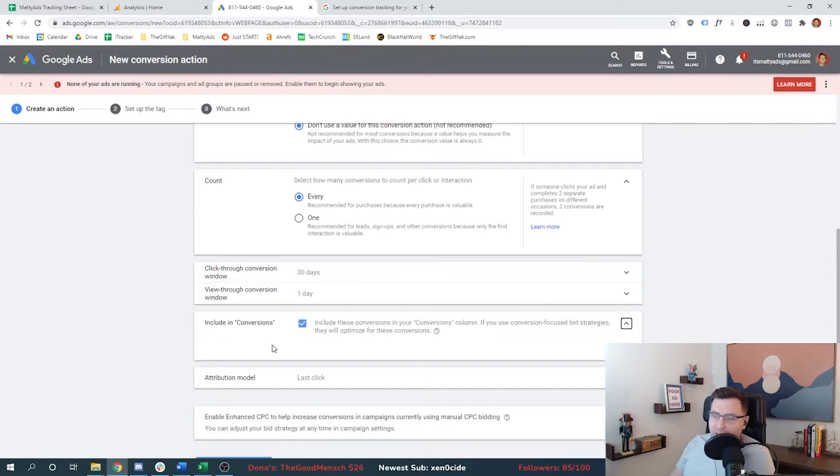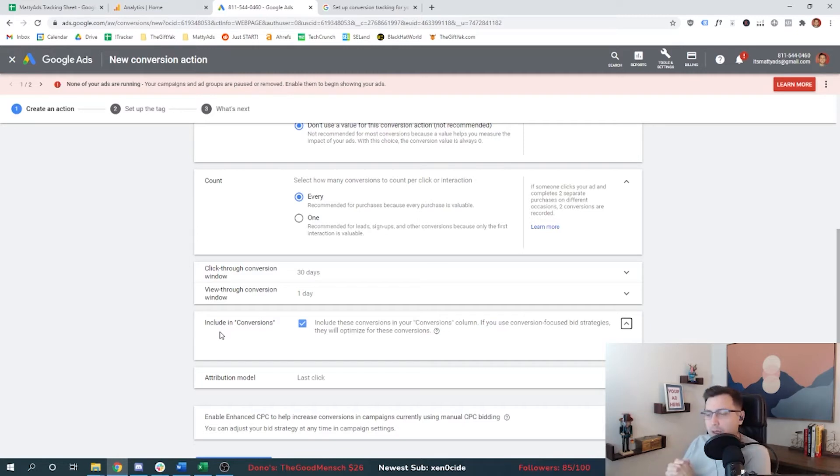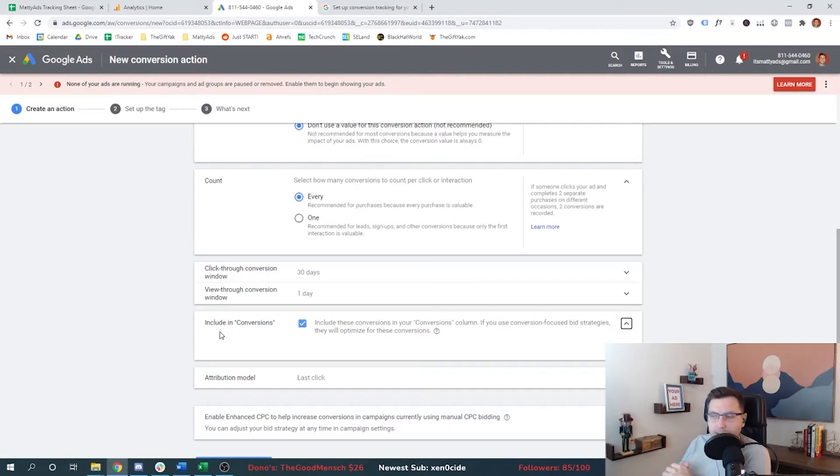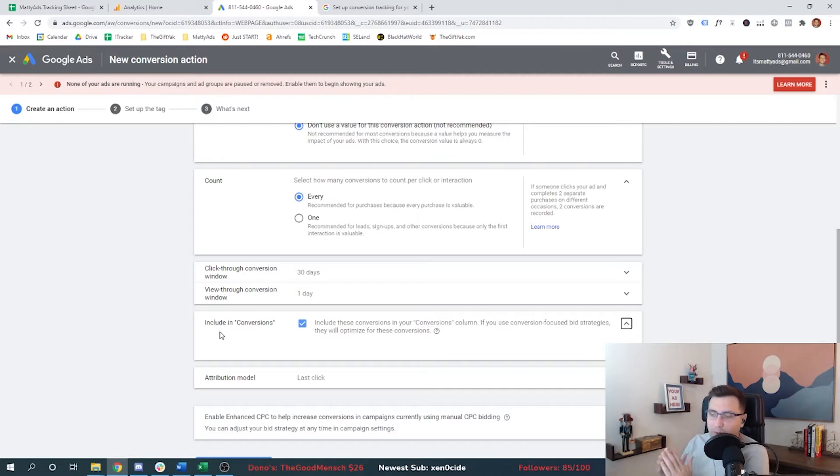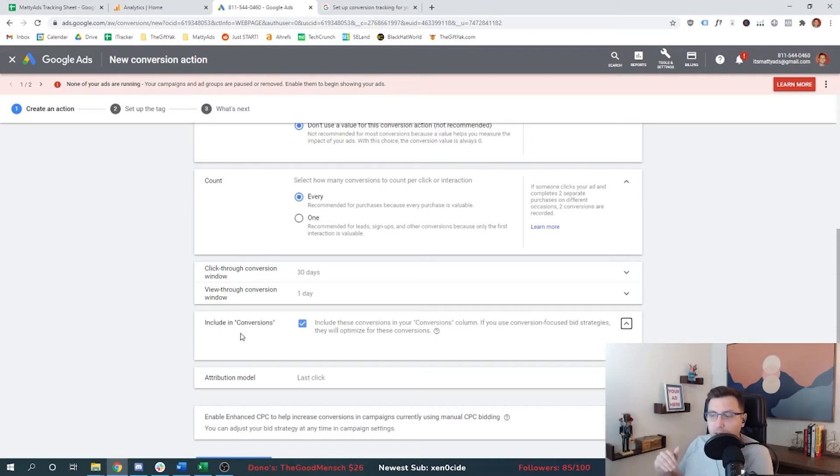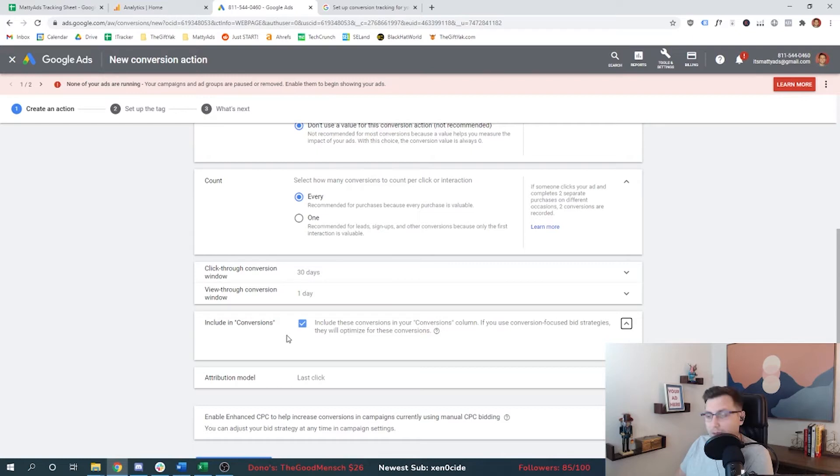This setting is just saying, do you want to include whatever conversion you're setting up in a column called conversions within Google Ads? The answer for me is yes, because I'm only going to have one conversion event for right now. It's going to be somebody clicking an ad out to Amazon. And second, it makes it just easier and simpler. When I do some data analysis, I don't have to make what's called a custom column. If you have multiple conversion events, you might not want to include them all into the conversions column, especially if you're running some type of automated bidding like target CPA or max conversions.